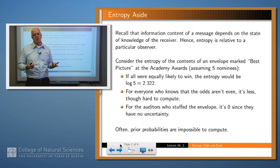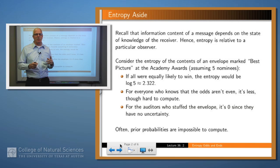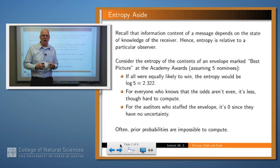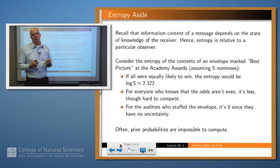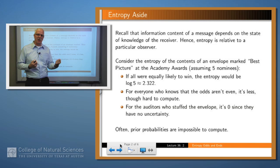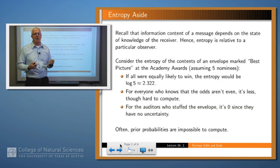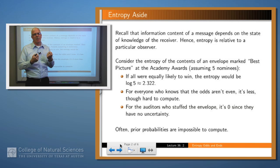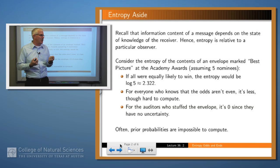For example, consider the case of the Academy Awards. There's a little envelope that they open at a certain time — and the winner is — well, how much entropy is there in that message? It depends on how much the individual who's listening knows about the scenario. If all nominees were equally likely, then it would just be the log base 2 of 5, which is 2.322.